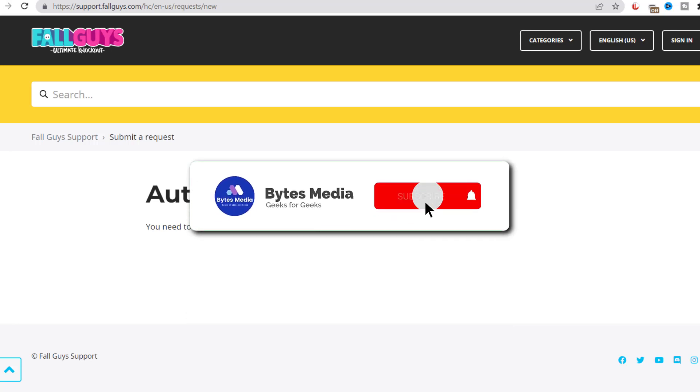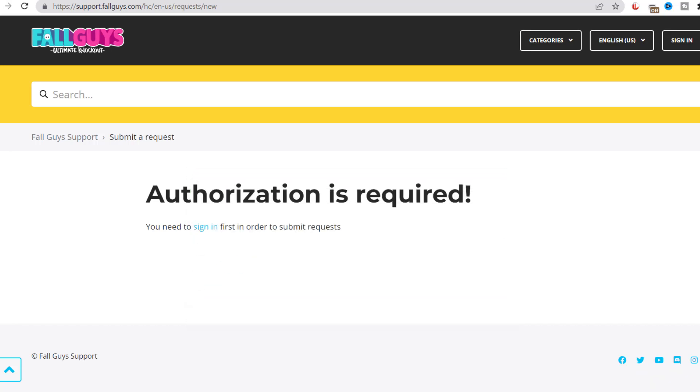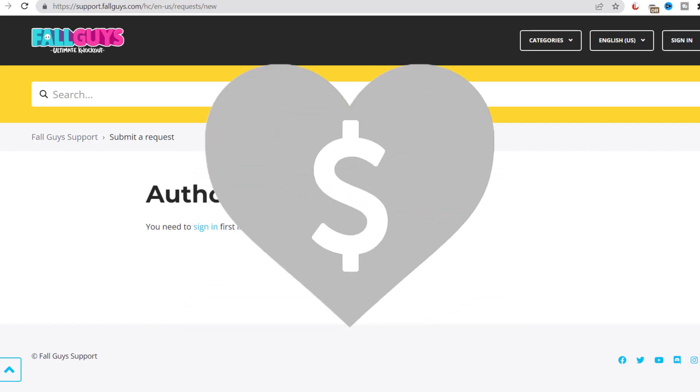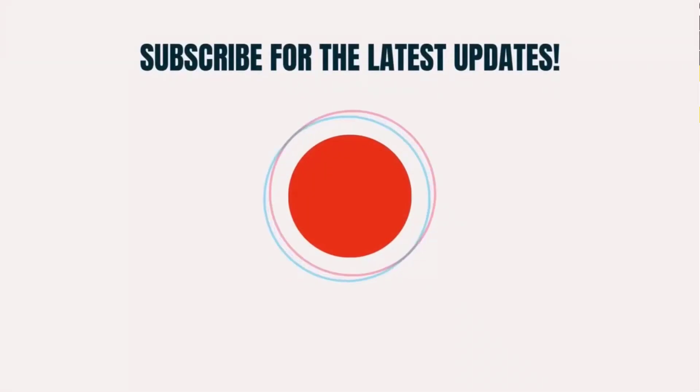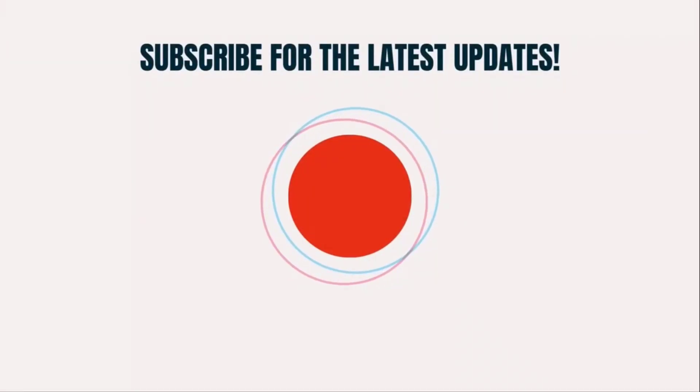Hopefully this will fix the issue, and if it did, then make sure you give this video a super thanks by clicking on the heart icon to help support the channel. And don't forget to hit that subscribe button. We'll see you in the next one.